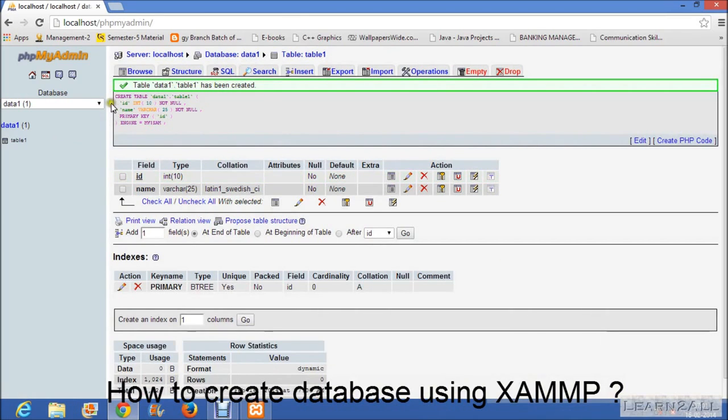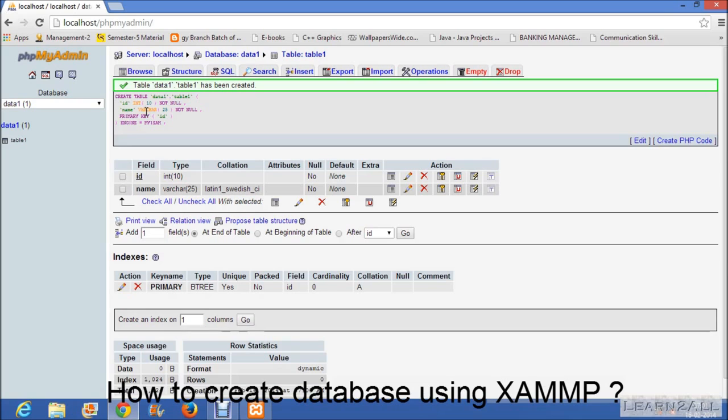You can see here it's our PHP code here. By using XAMPP you can easily create PHP code for your database.